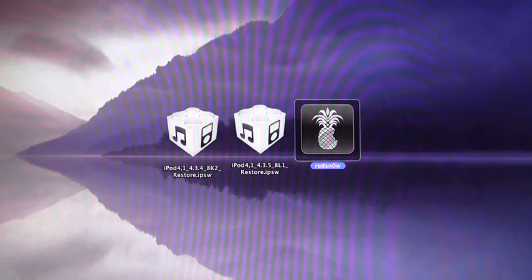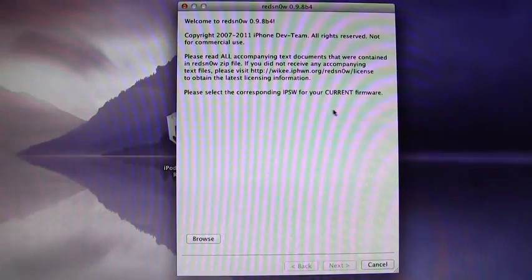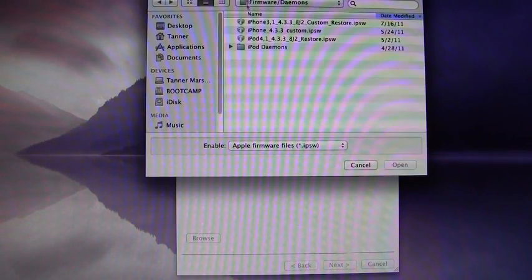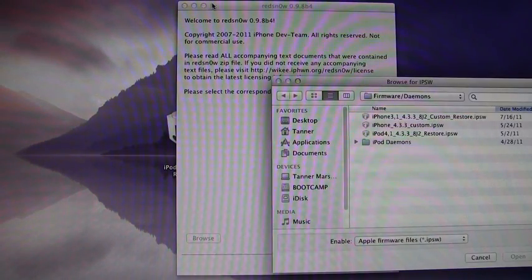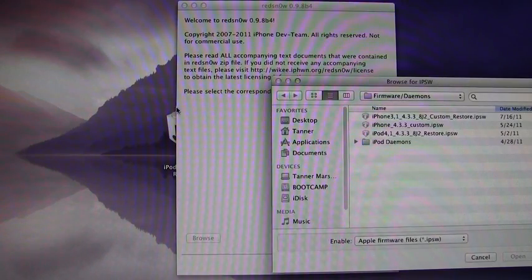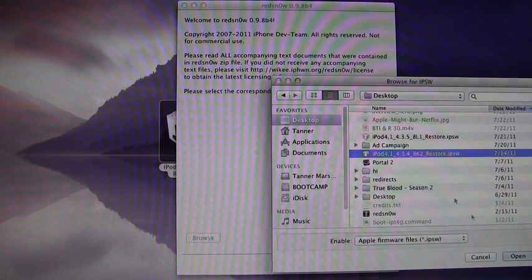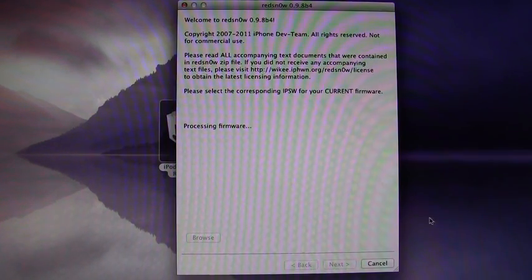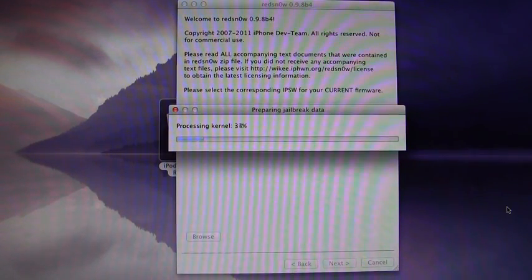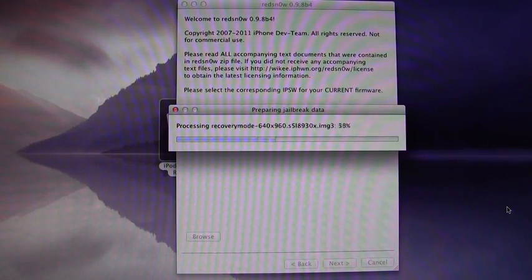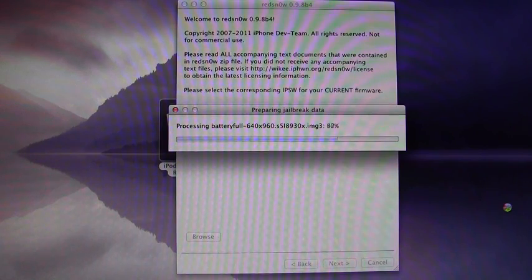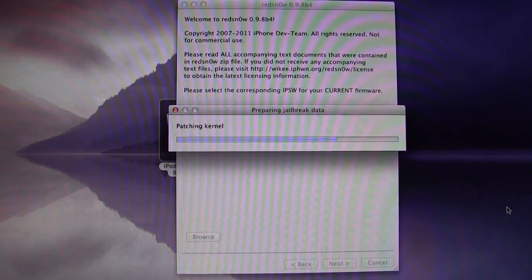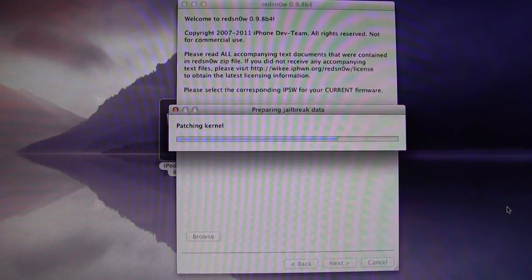So what you're going to do is simply run RedSnow, and you're going to hit Browse, and then you're going to browse for your 4.3.4 firmware. Once you've browsed for it, it will process it, and you can hit Next, and it will basically just process the kernel and patch it, so then you can continue with your jailbreak.